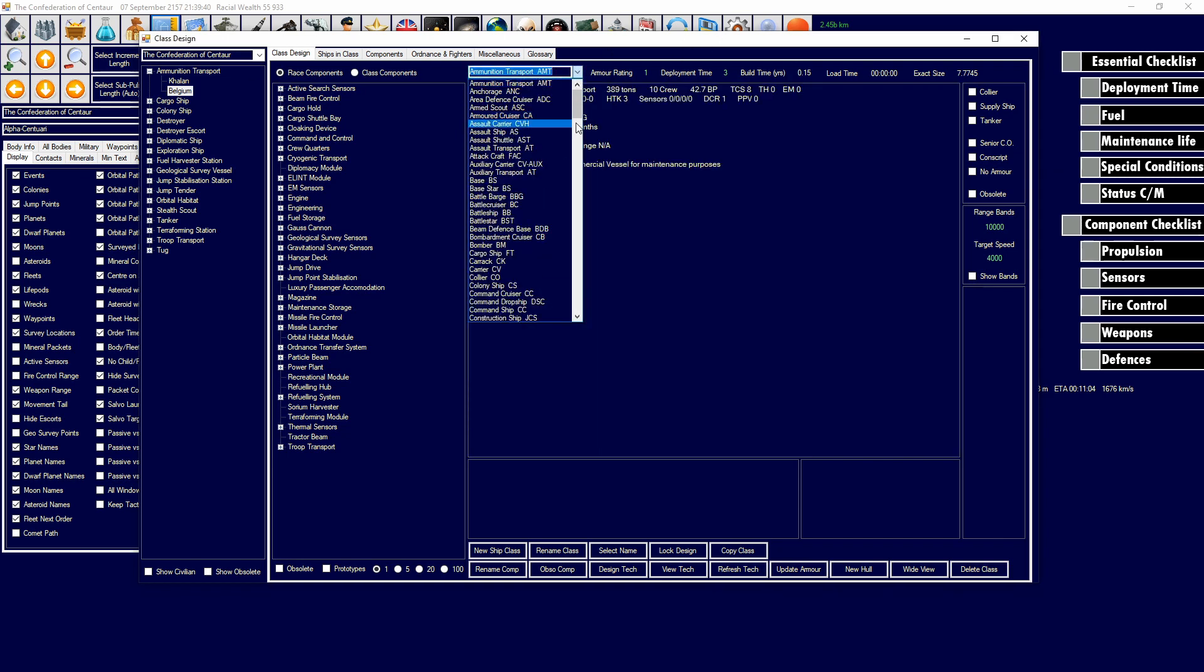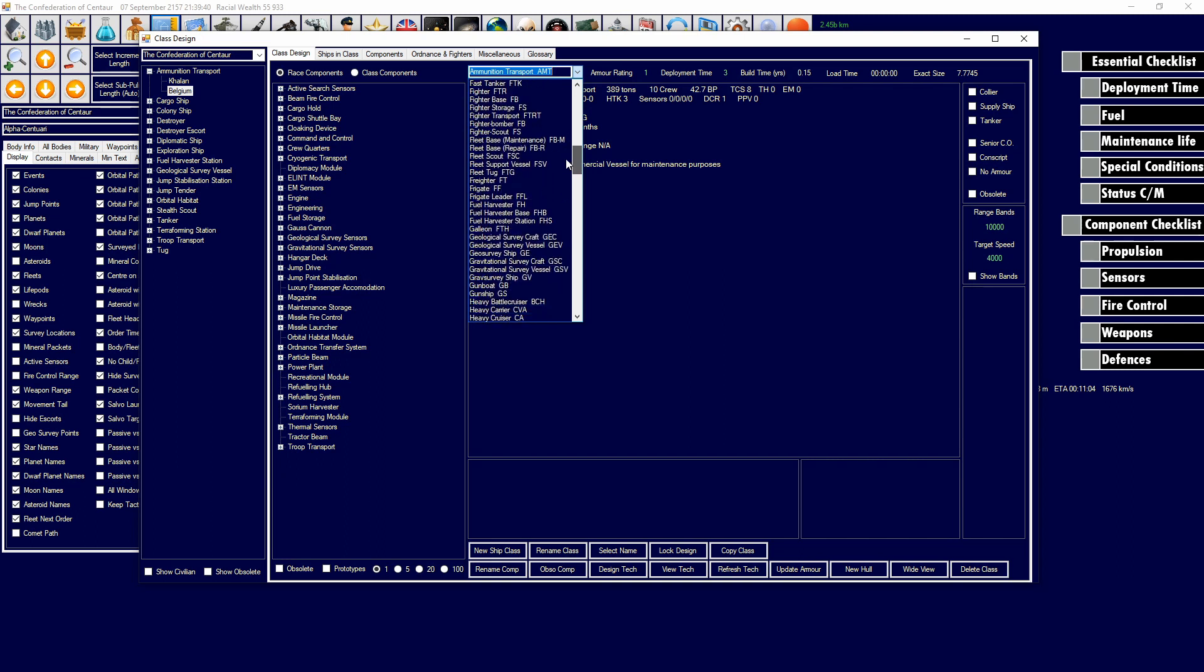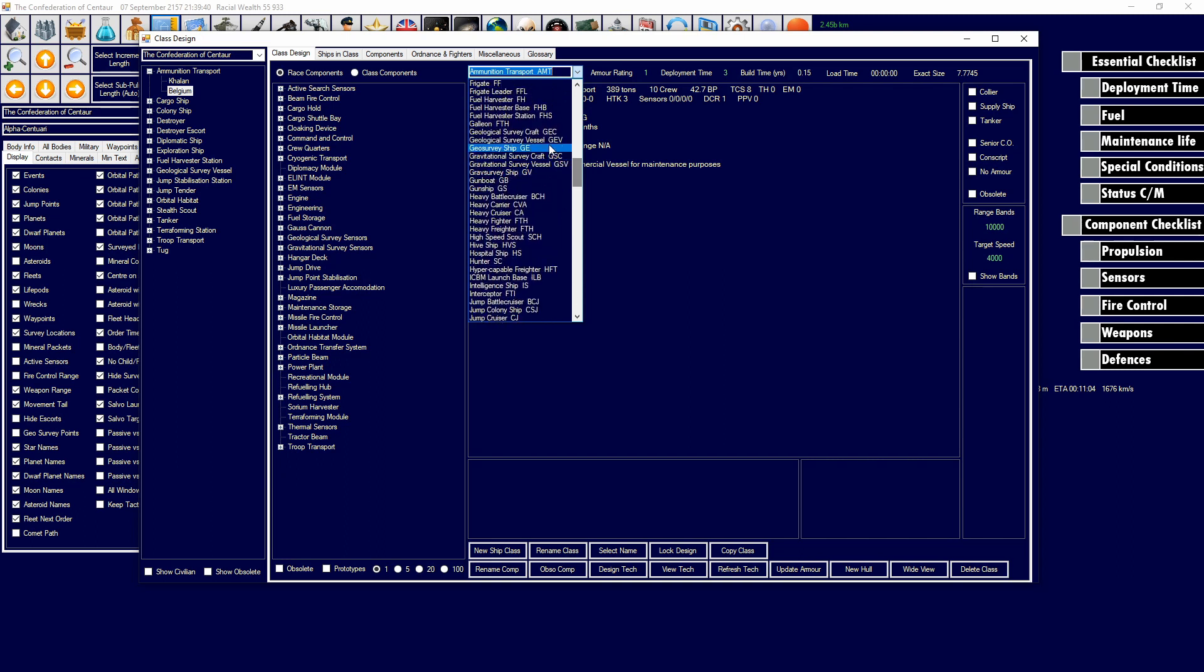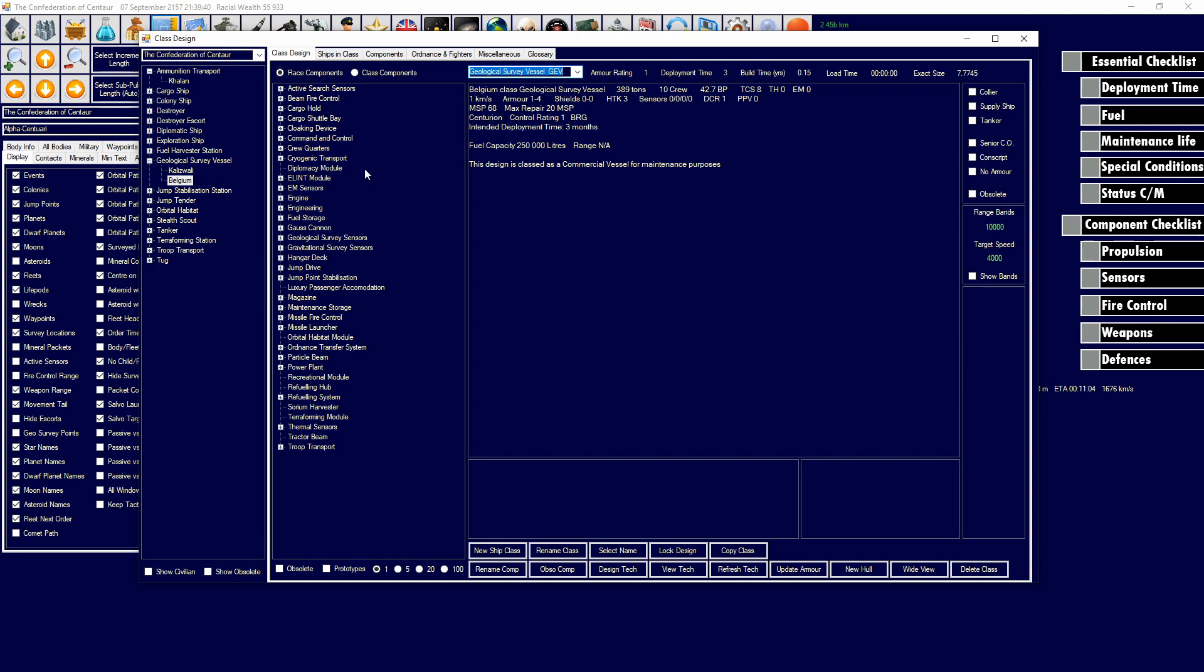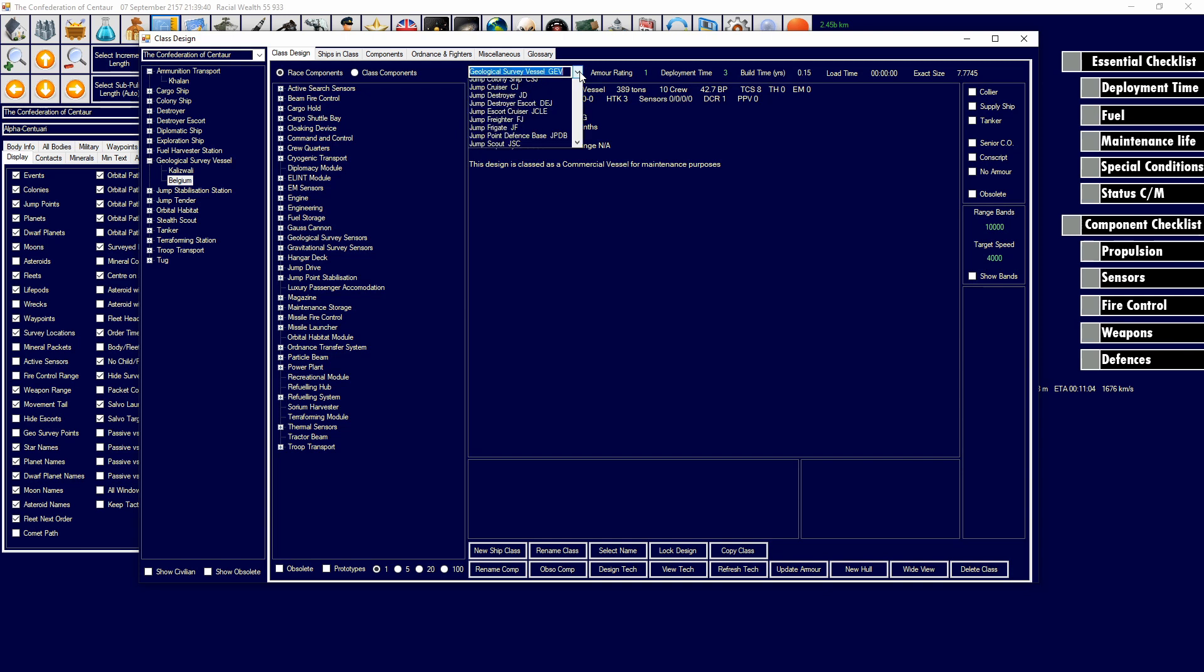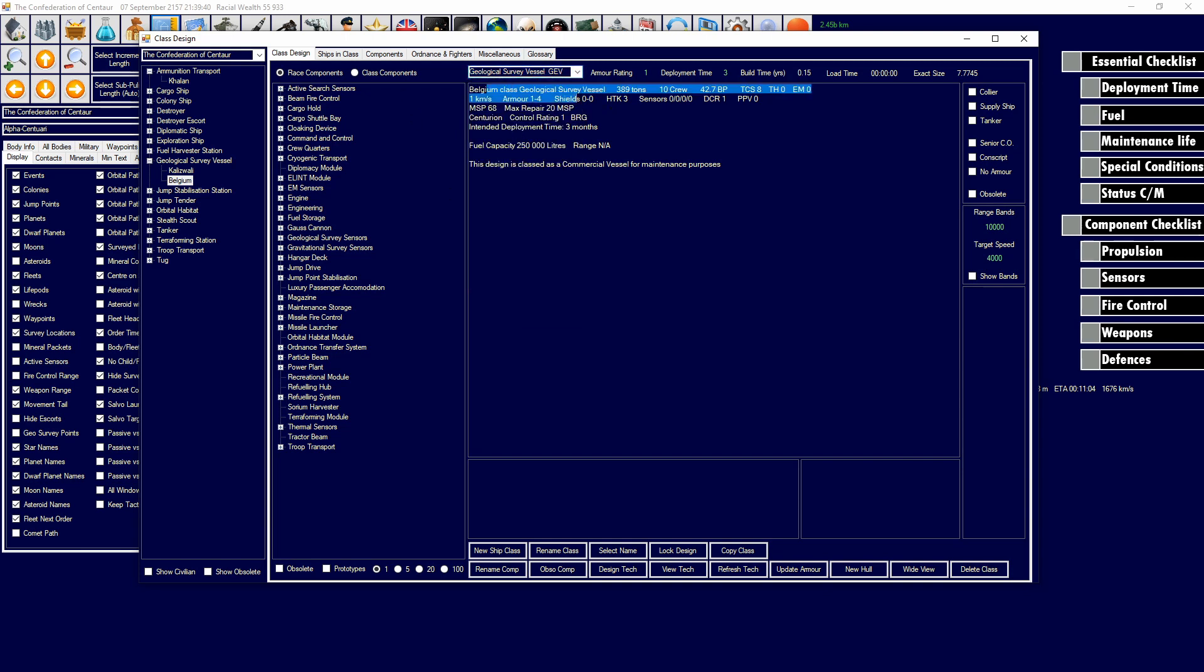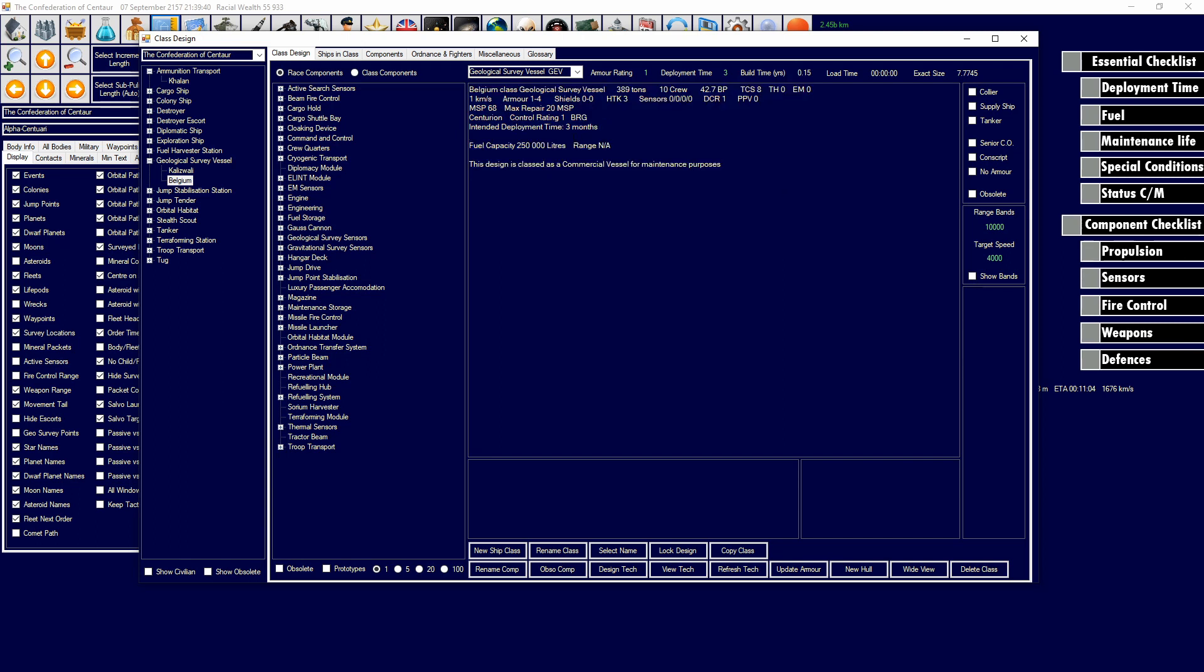We're going to design a geological survey vessel. This is usually the first ship that you design and it's one of the most important vessels in the early game. I've already made a new class, it's called the Belgium class and I'm going to turn it into a geological survey vessel. This doesn't actually do anything but just name the ship to how I want it to be named. It doesn't affect anything in any way, it just makes it so it's more coherent when you look at it in other windows.